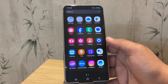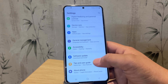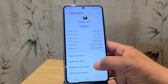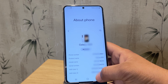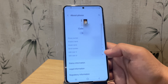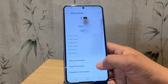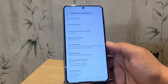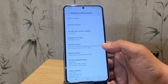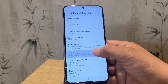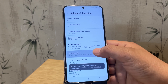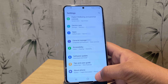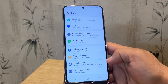For this video I am using a Samsung Galaxy S23, but the procedure is the same for all Samsung devices. First go to Settings, then tap on Software Information and look for the build number. Tap on it 7 times until you see a message that developer mode has been enabled. Now go back and here is our developer option.